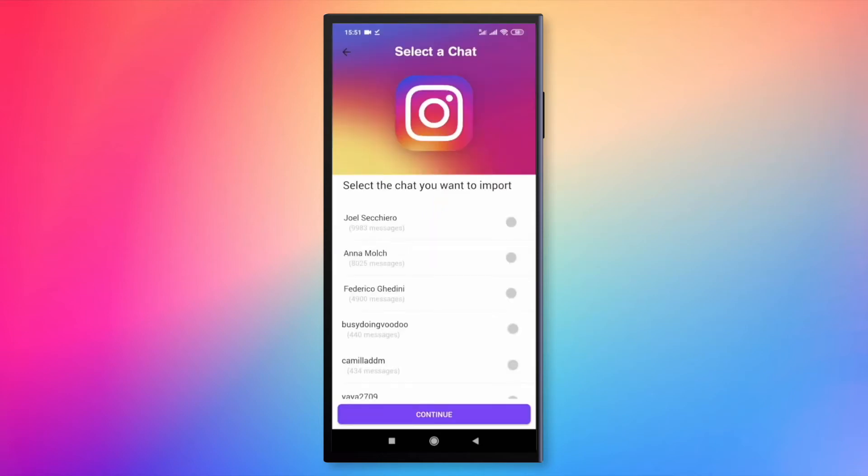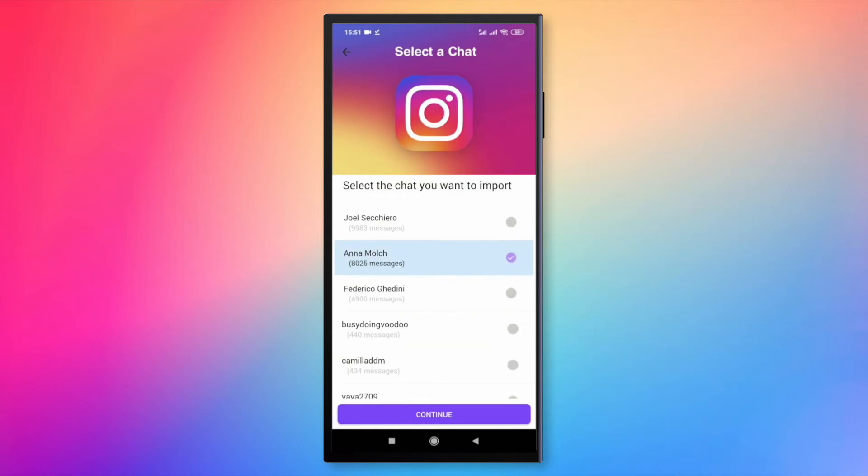First, you just need to select the name of the chat you want to import and select who are you between the two users.